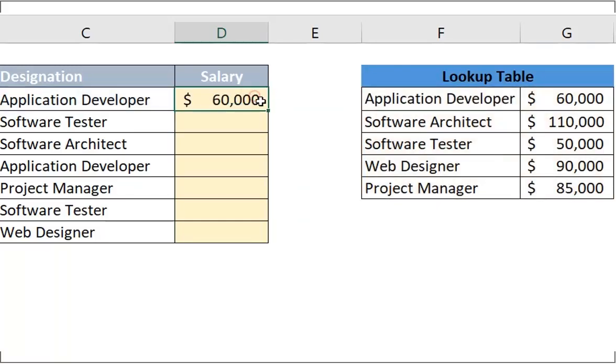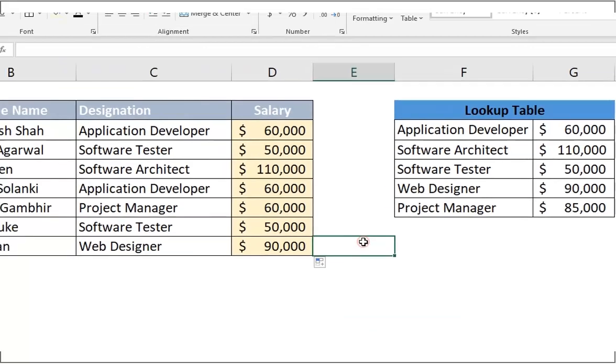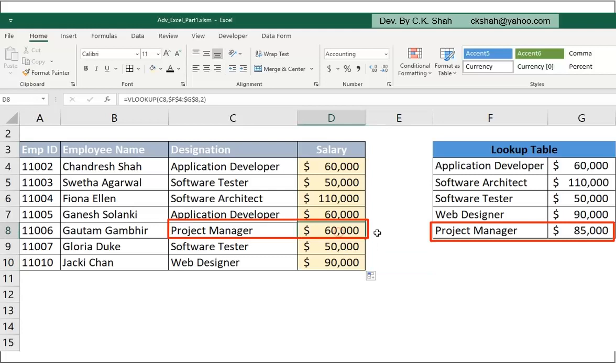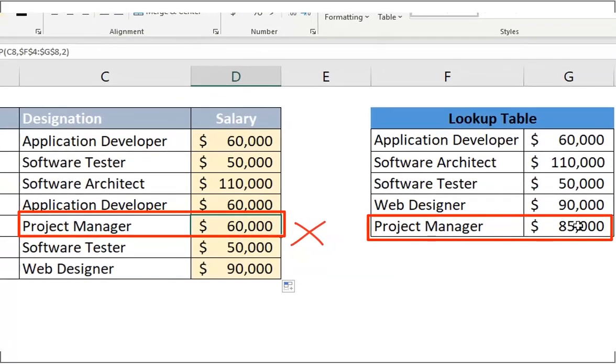Drag down to get answer for all rows. And to our surprise, while checking, you can see that result for project manager has come wrong. Everything seems to be okay. We have also used absolute reference to lookup table by pressing F4. Then why are we getting wrong result? That also only for project manager.